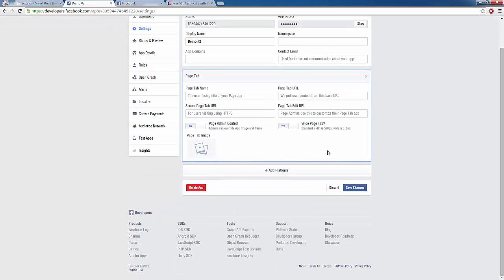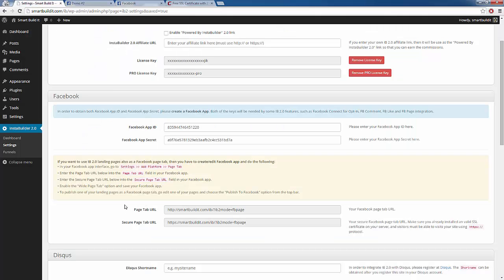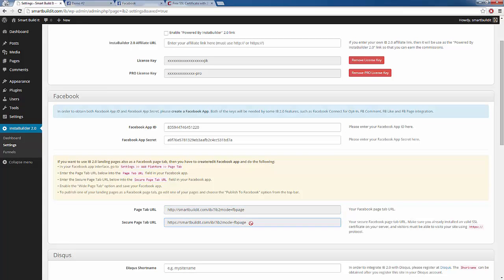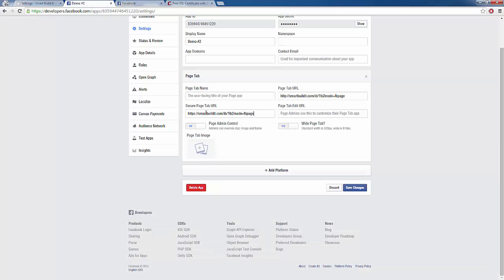We're going to click that, and we see they need a name and the URL. We need to enter our page tab URL into the page tab URL field on Facebook, and then enter our secure page URL into the secure page URL option on our Facebook. So we're going to copy the page tab URL here, head back over, and paste it. Then we're going to copy the secure one and paste that into the secure page tab URL.